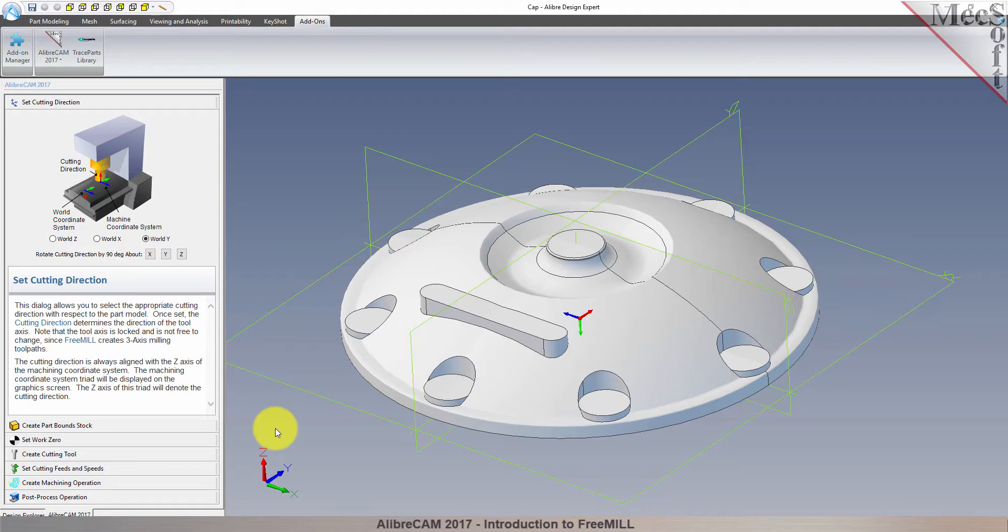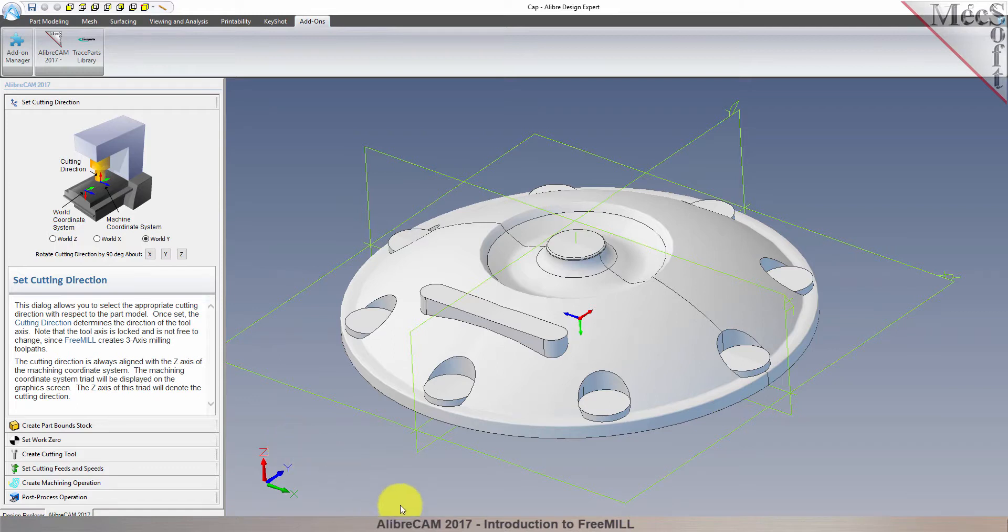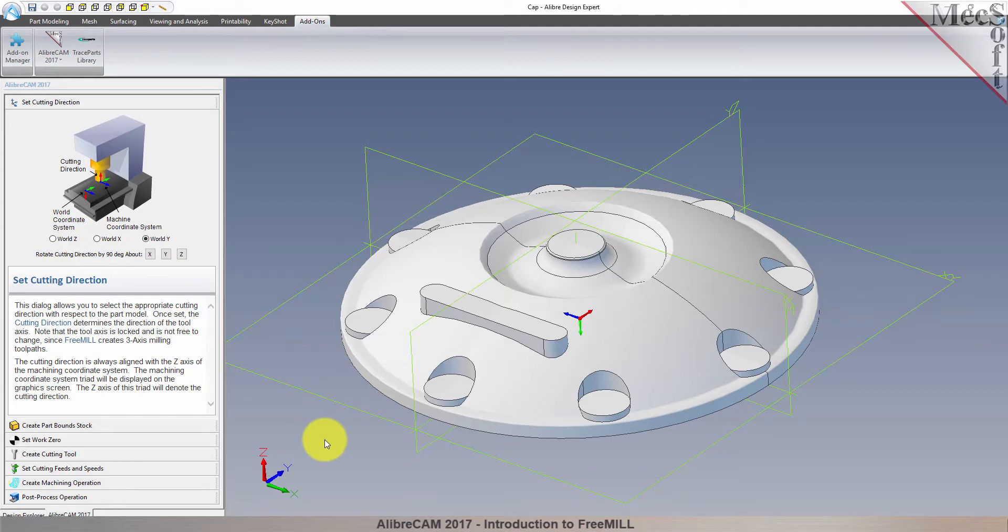This means that I want the Z axis of the machine coordinate system straight up towards the spindle of the machine. Then I want the X axis towards the right and the Y axis towards the back, which happens to be the same as the world Z.